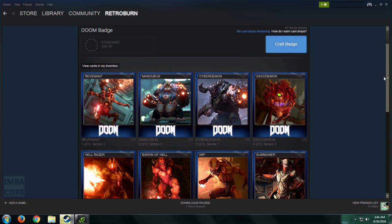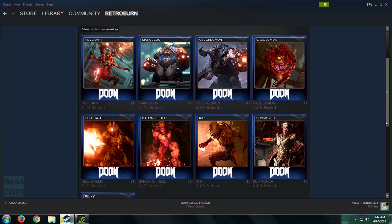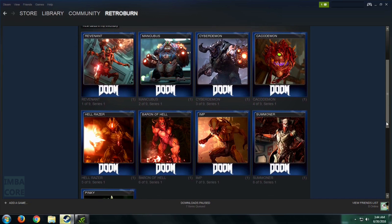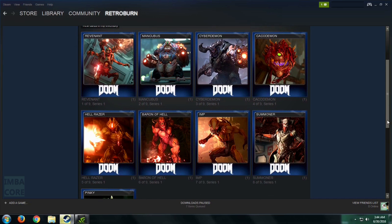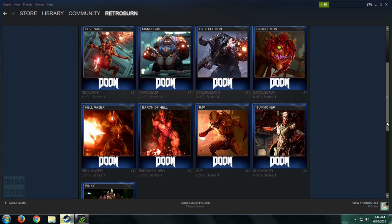But since we have completed the series, we can click this and these will all vanish. It will be crafted into a single badge. So before we craft them, we're going to say our final goodbyes to each one of these.